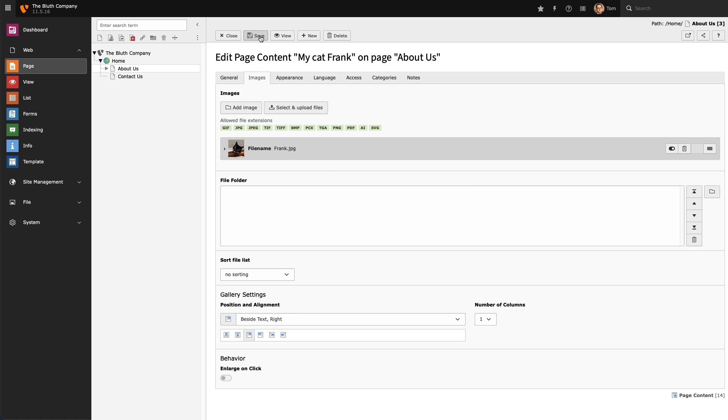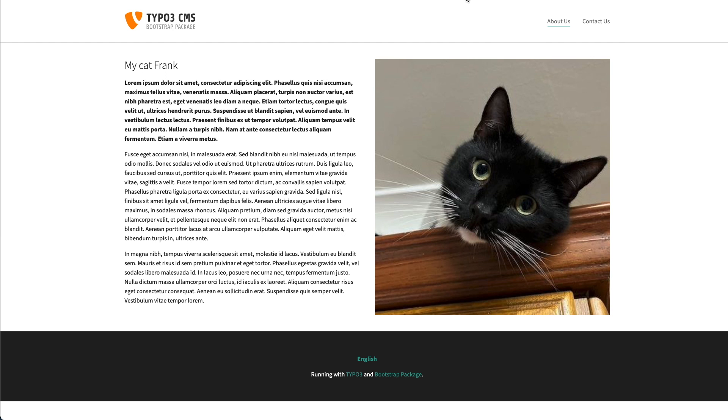Then I'm going to hit Save, and we'll reload the page in the frontend, and that image is now visible.